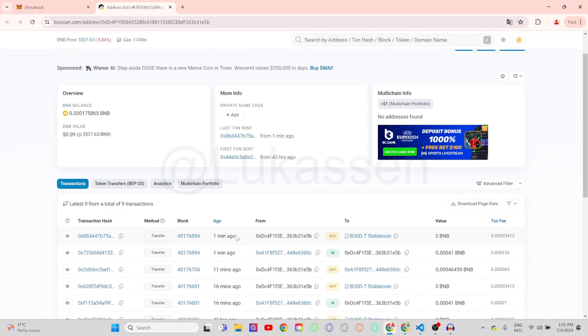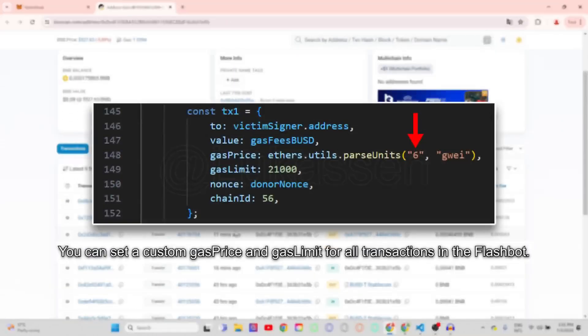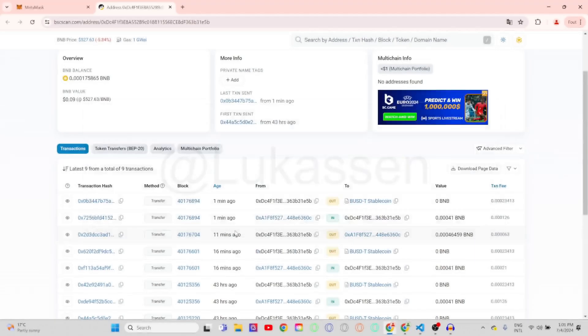The bot also allows for custom gas prices. You can use the custom gas price feature in order to outbid other people that might have access to the same bot in your wallet.